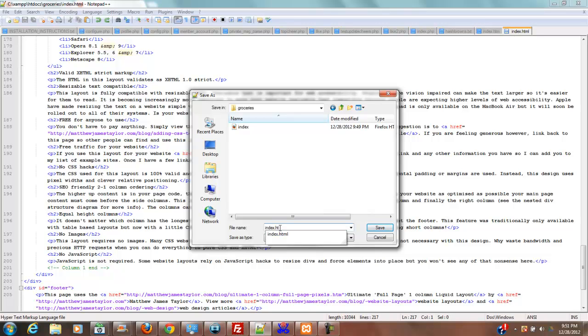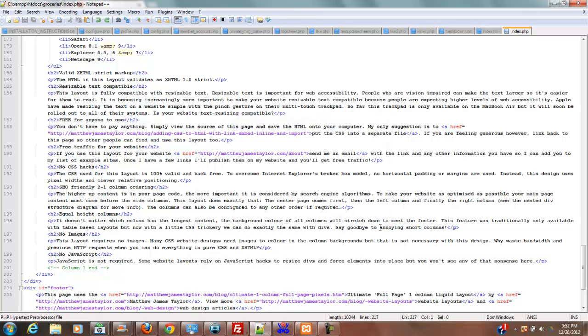Actually, you know what, you're going to save it as index.php, not html at all, because we're going to need PHP to be present for us to do what we want to do in this. So we're going to go ahead and save that as index.php.